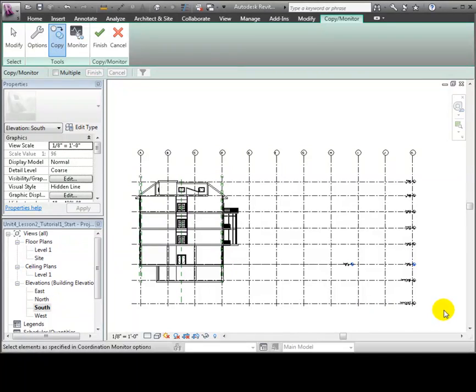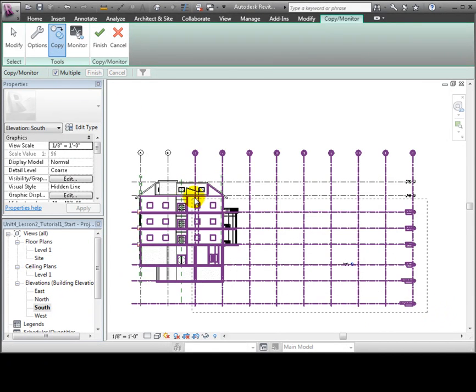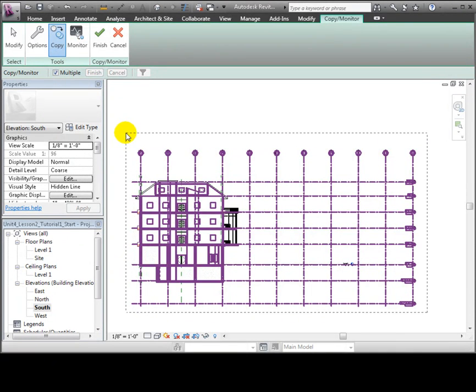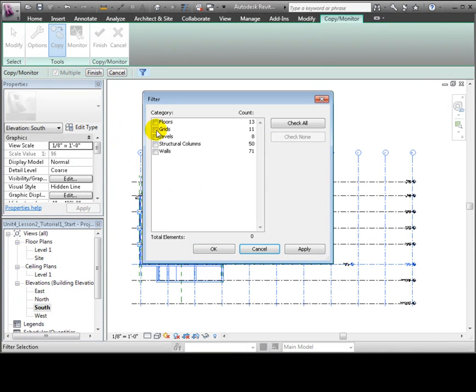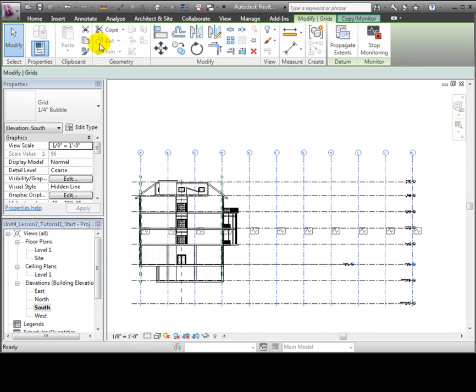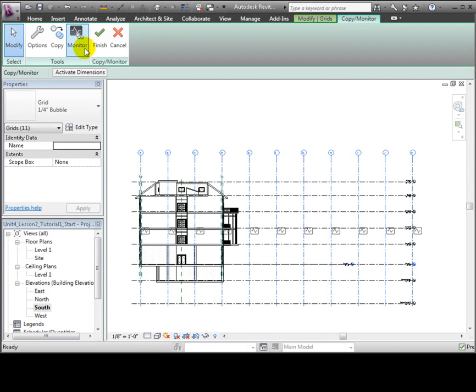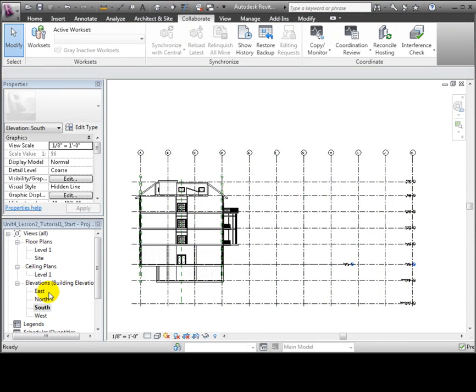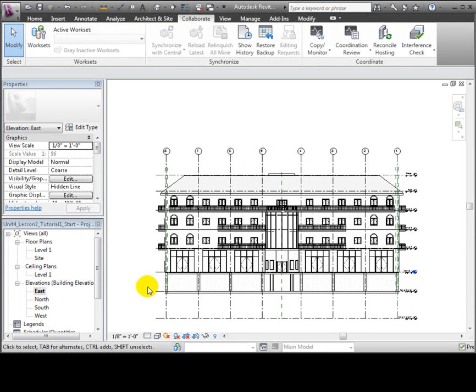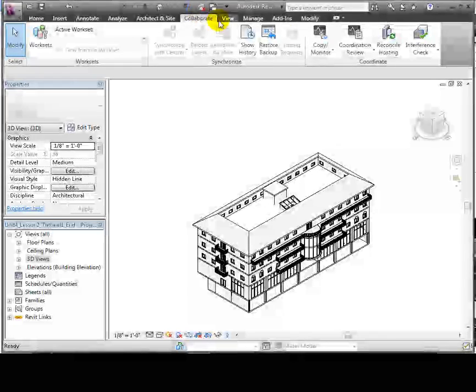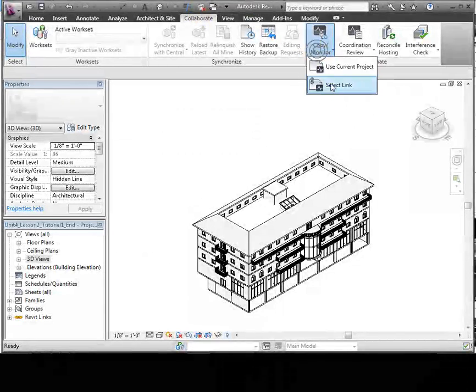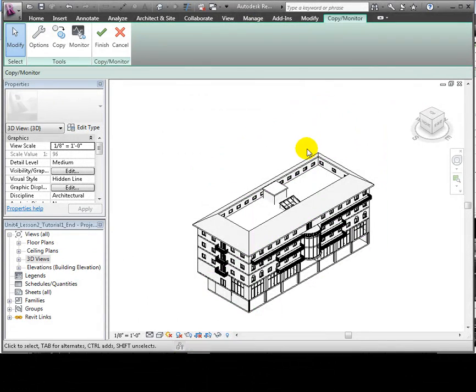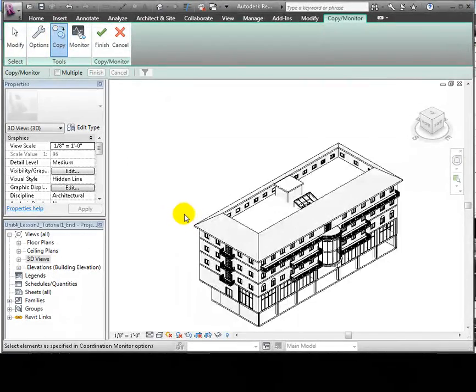Next, we'll switch to the south elevation and do a drag selection. For this view, we'll uncheck everything except the grids because we selected those items in the last view. Again, we'll click Finish to complete the selection. Now we can go back to the Copy Monitor tab and click Finish to copy all the selected items into our host project.